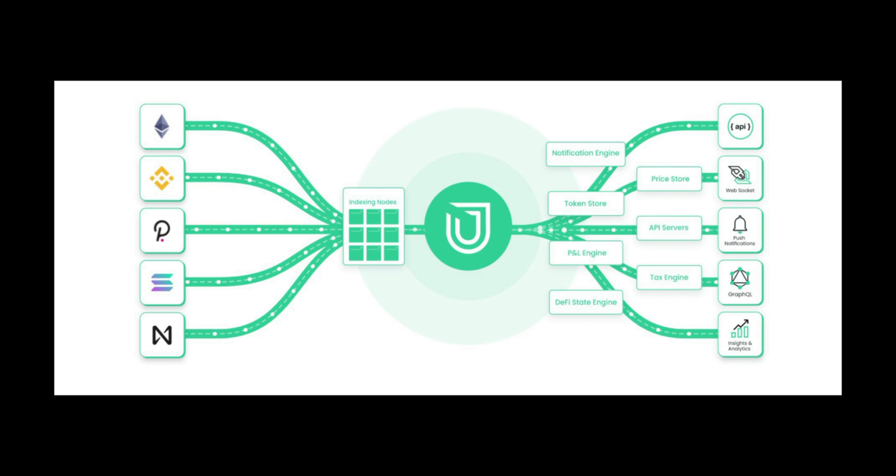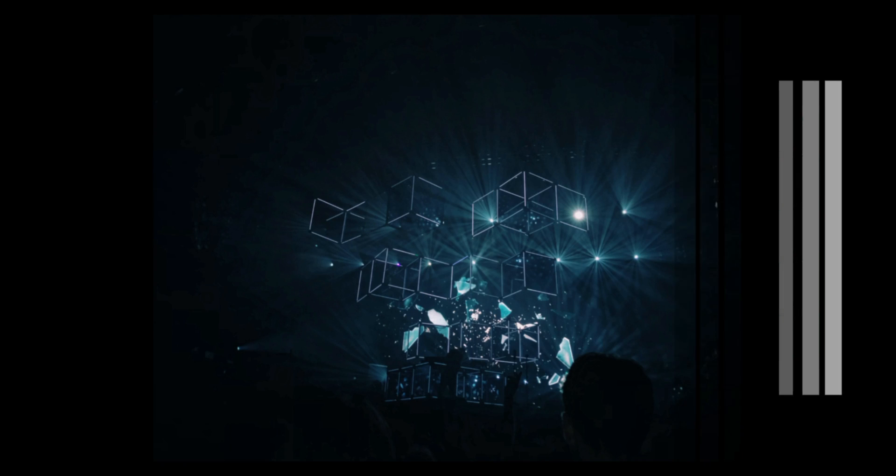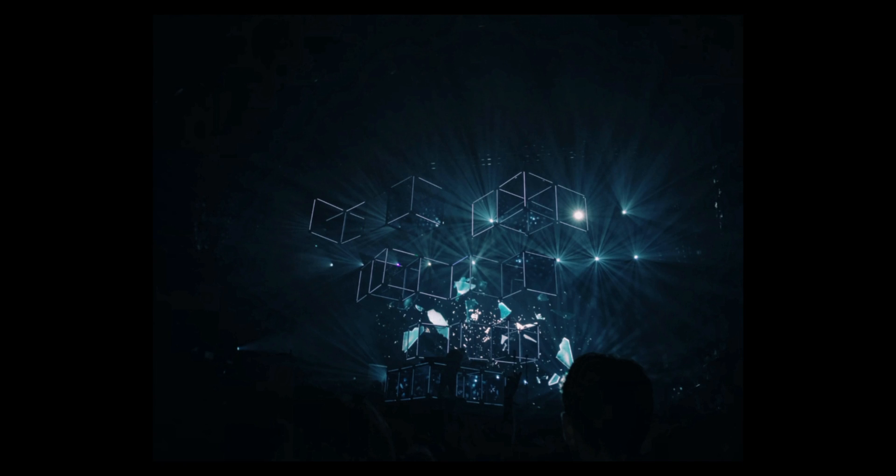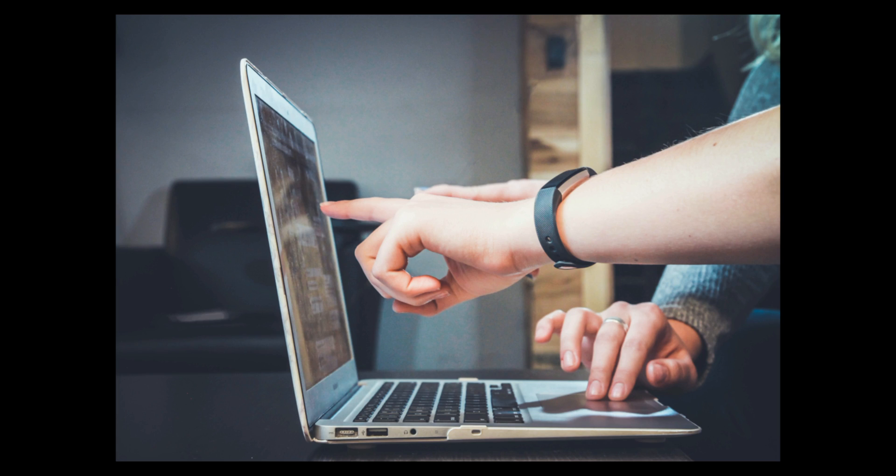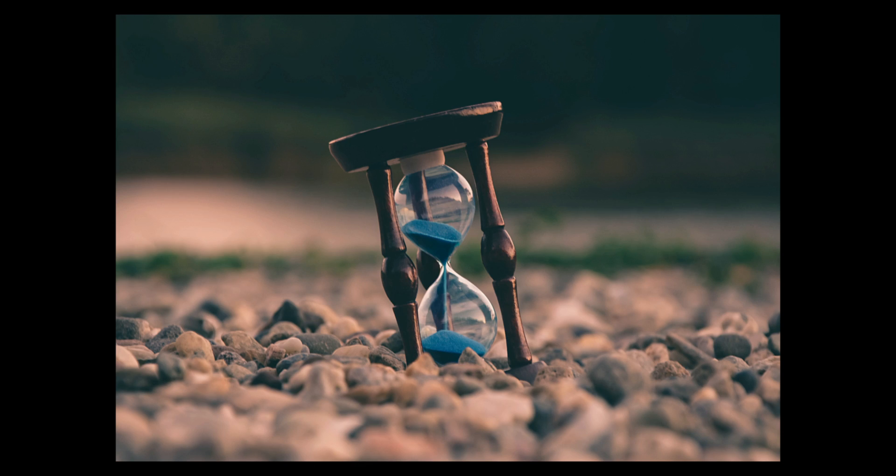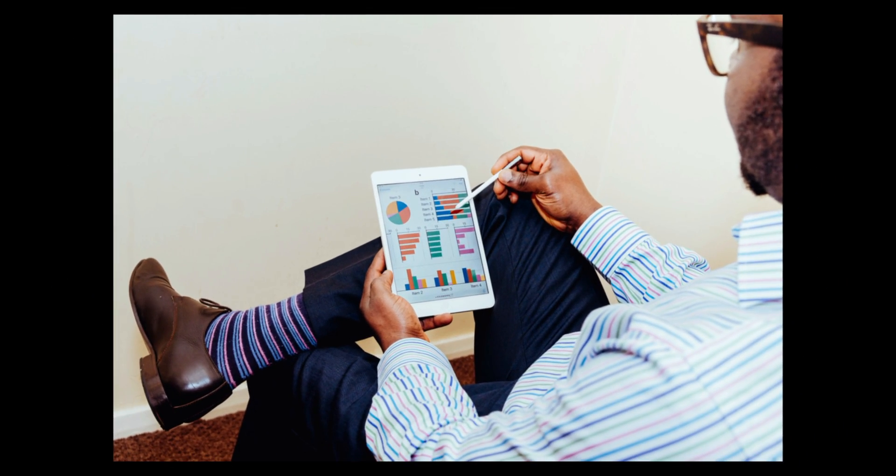Features of Unmarshal include fully indexed blockchain data to track wallet balances and transactions on multiple chains, self-service portal to subscribe to any new protocols and receive indexed data within hours, and real-time alerts to keep your customers up to date on any transactions in their wallets.